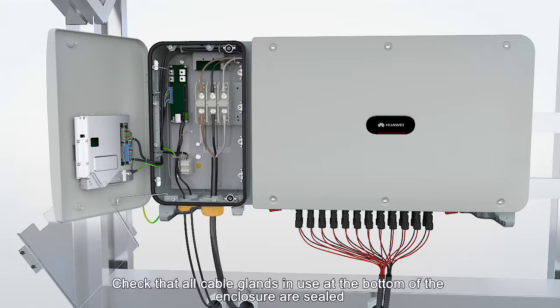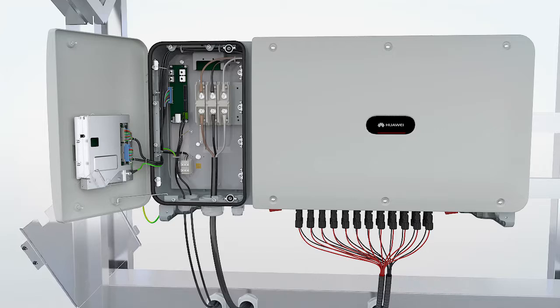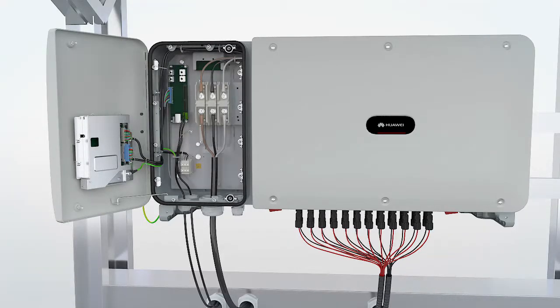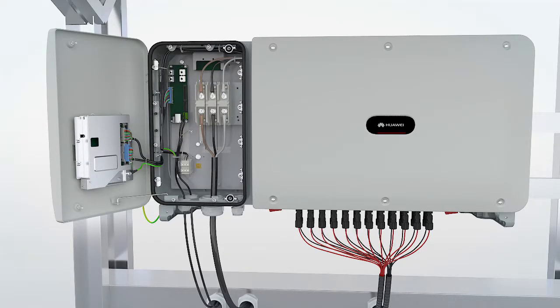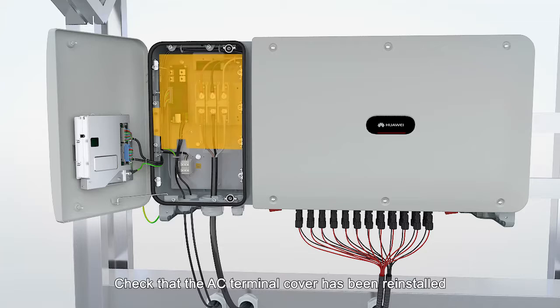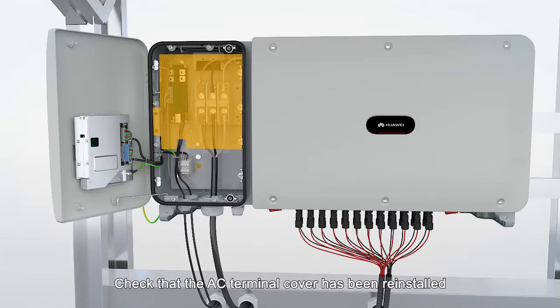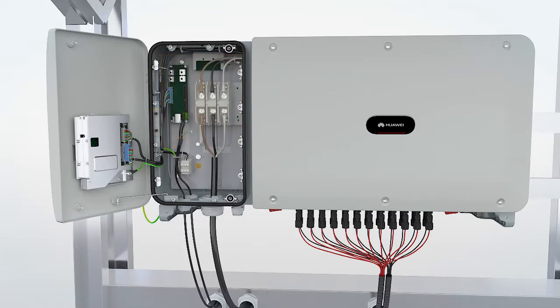Check that all cable glands in use at the bottom of the enclosure are sealed. Check that the AC terminal cover has been reinstalled.